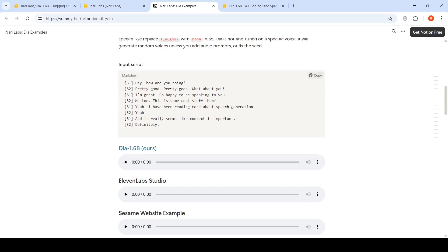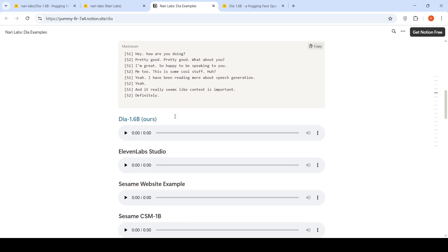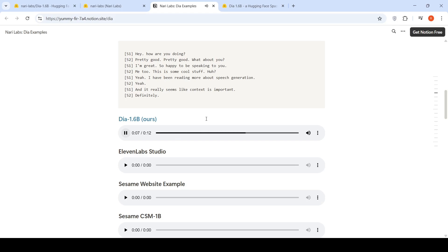So here is this input script. So let's see how all three models perform over here. Hey, how are you doing? Pretty good. Pretty good. What about you? I'm great. So happy to be speaking to you. Me too. This is some cool stuff, huh? Yeah. I have been reading more about speech generation. Yeah. And it really seems like context is important. Definitely.